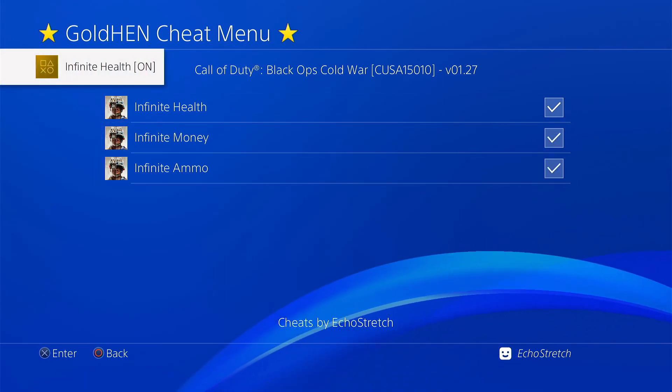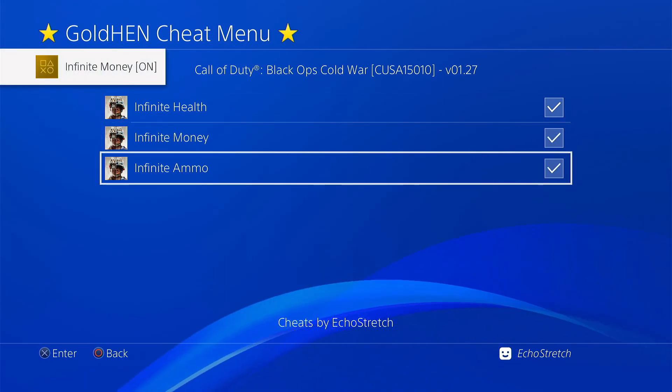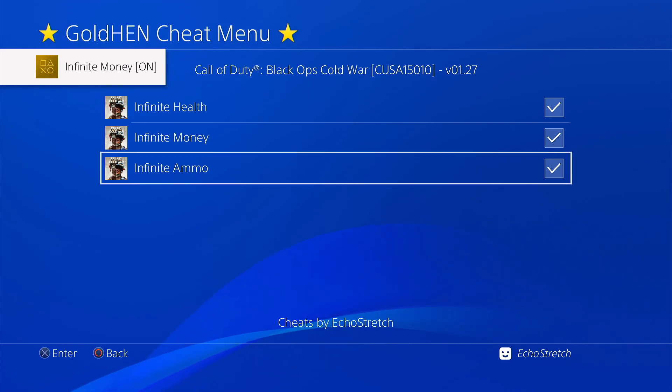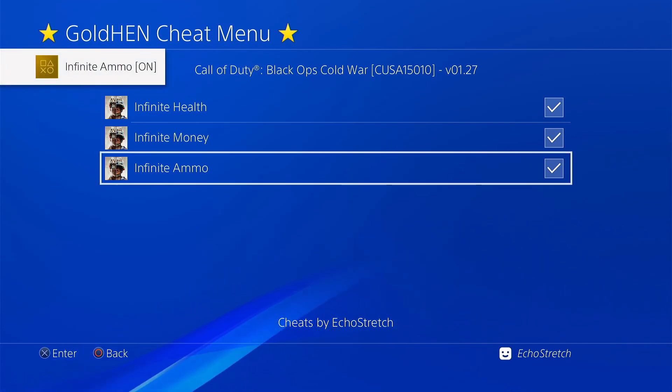It does come up with a message to let you know that they are enabled. As you can see, infinite money. And then our infinite ammo should come up as well.